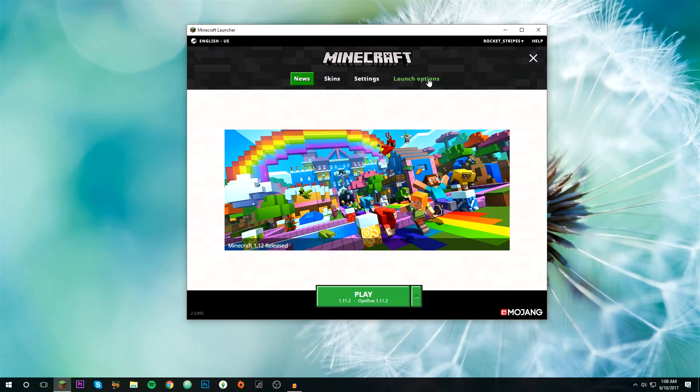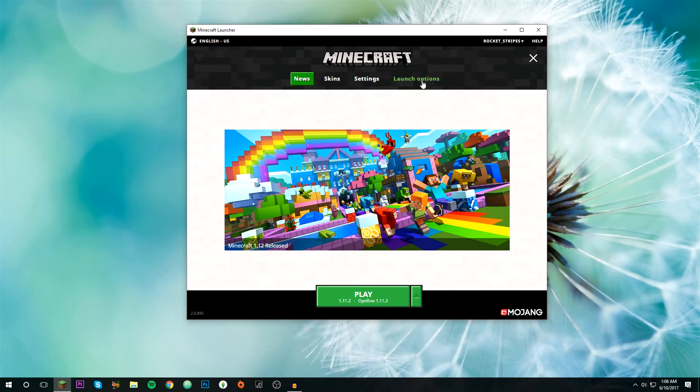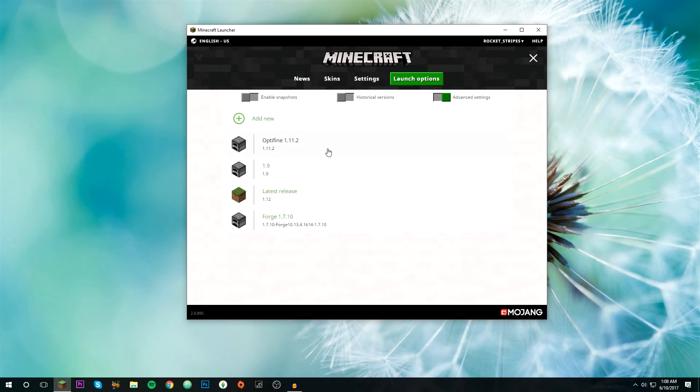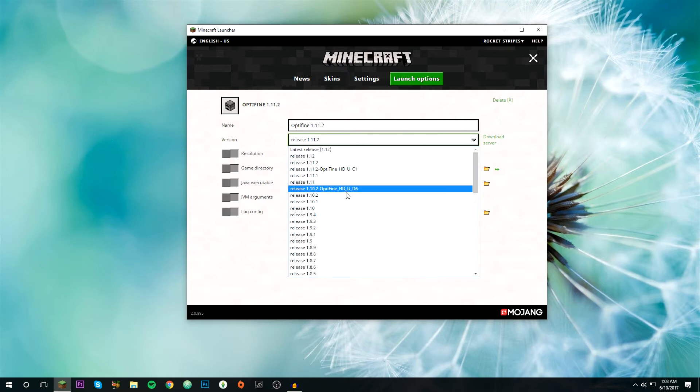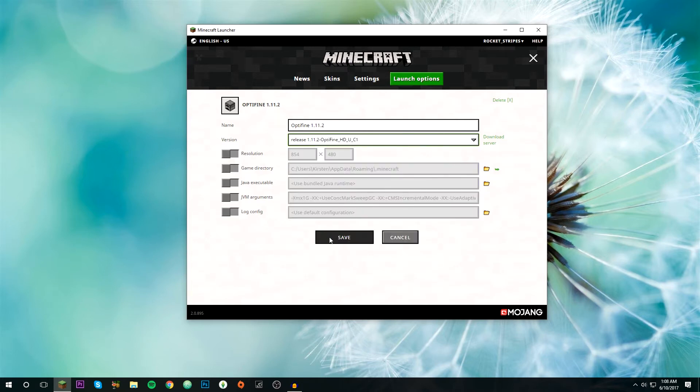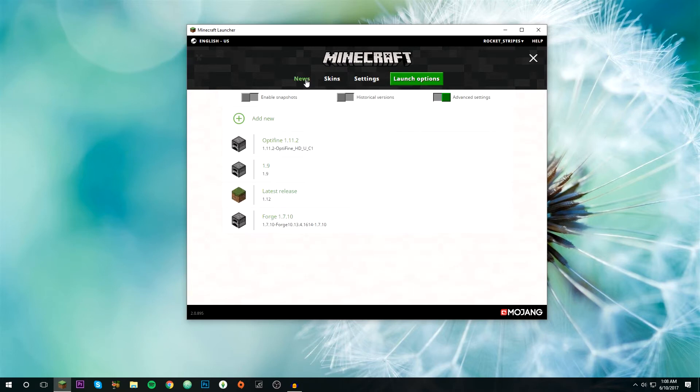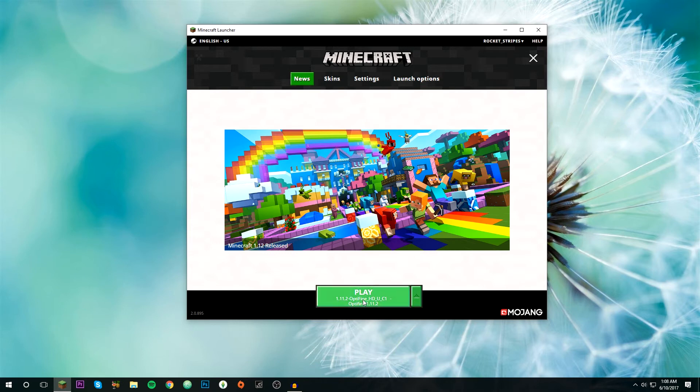Then you can go back, open Minecraft again, and then go to launch options. Find the profile you created before, click on that, and then right here on the version, just scroll until you find the OptiFine.